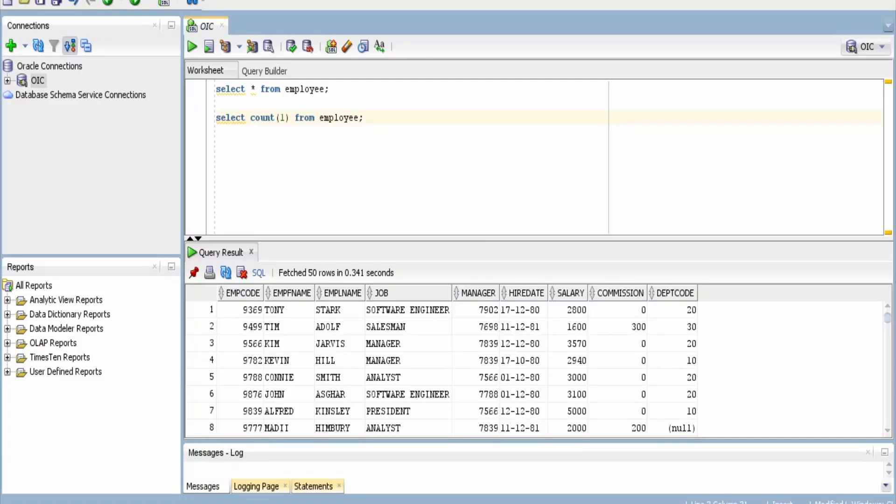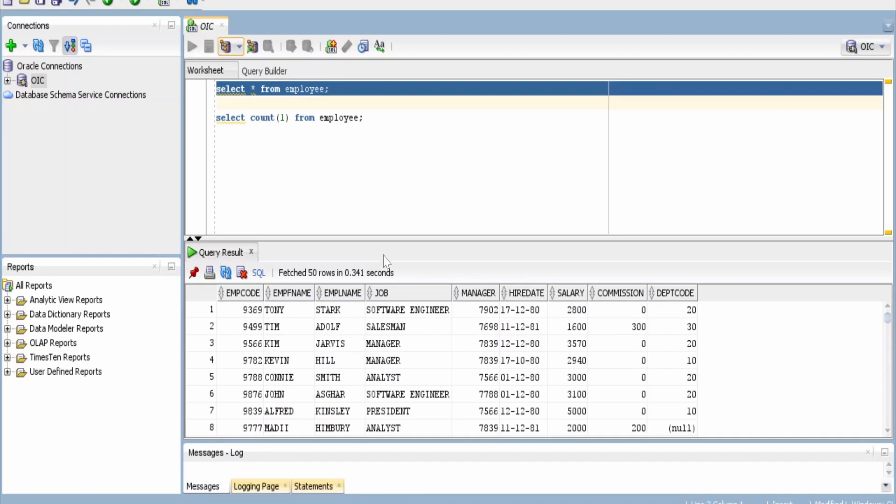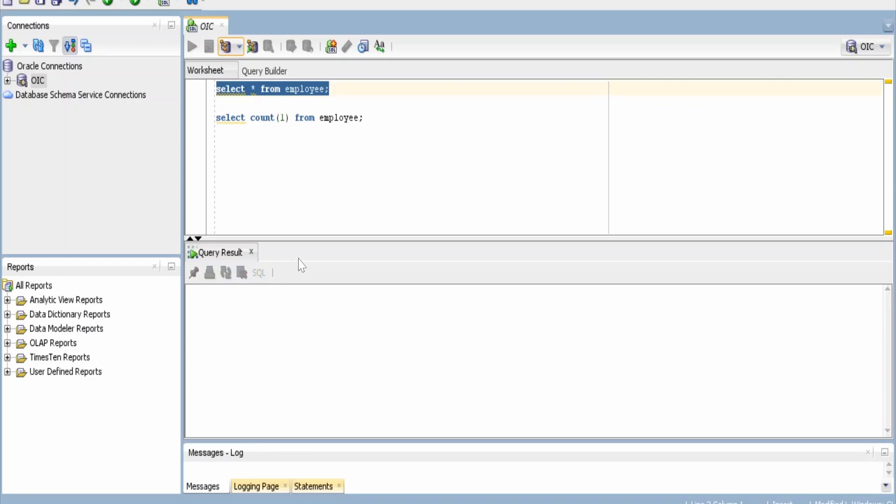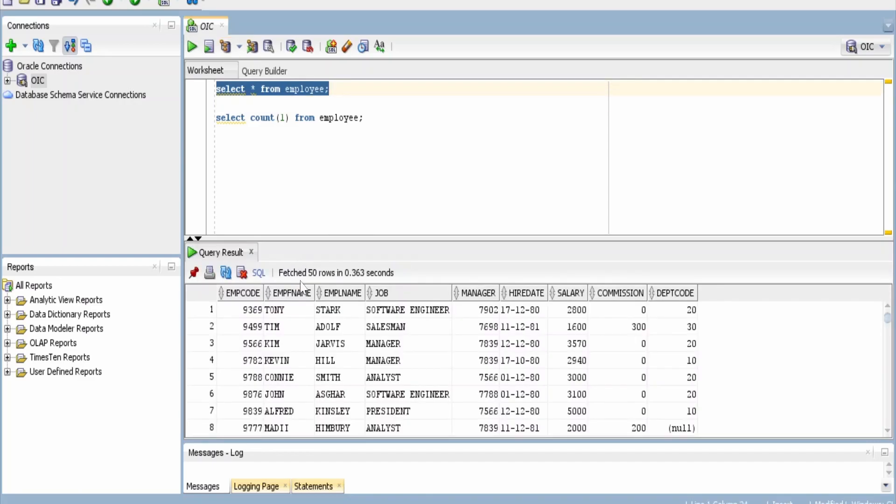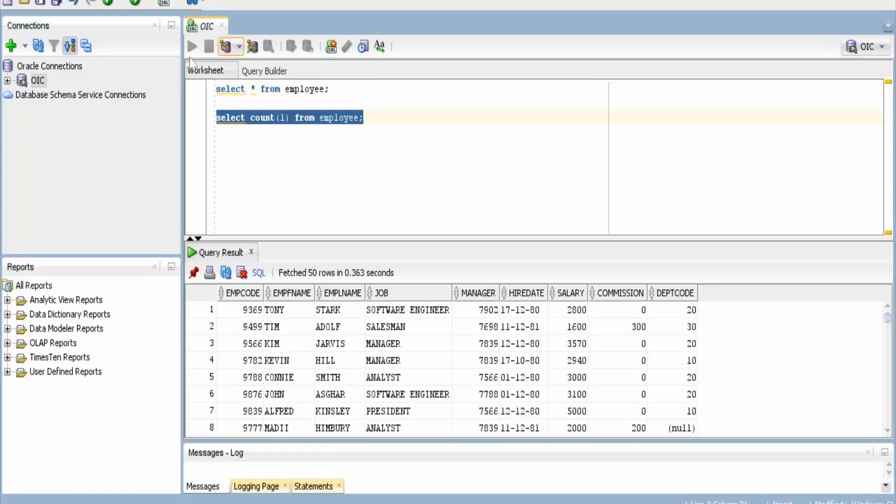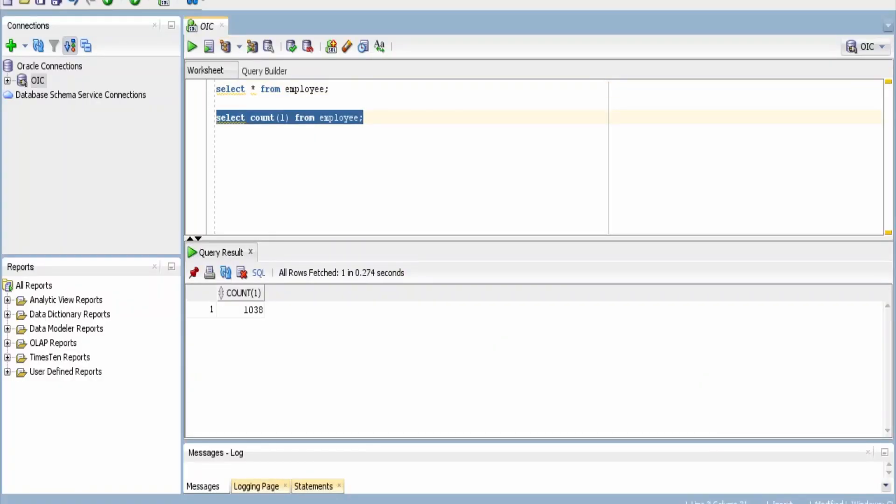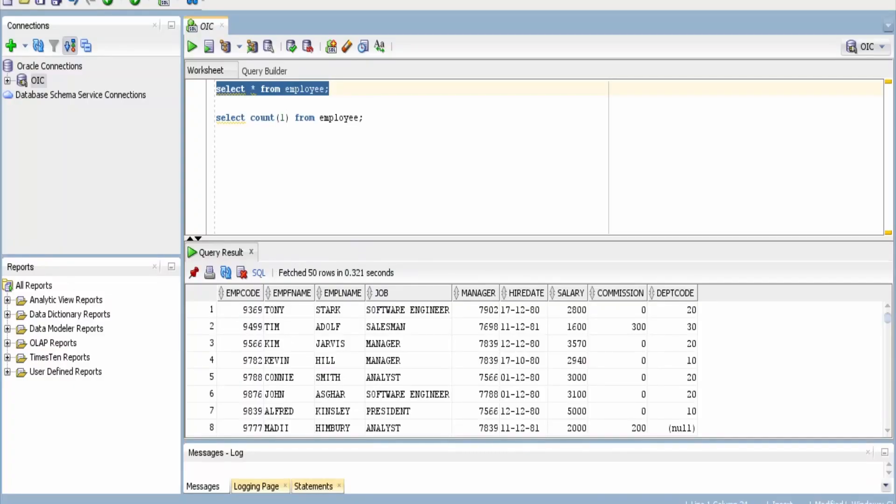I have created a sample database table by name employee. Let me first show you the data. As you can see, this employee table has employee code, employee name, first name, second name, job manager, and so on. Now, let's check how many total records are present in this employee table, that is 1038. So this is not huge, but in real life you might have millions of records in a particular table. This is the same table I am going to use for this demonstration purpose.